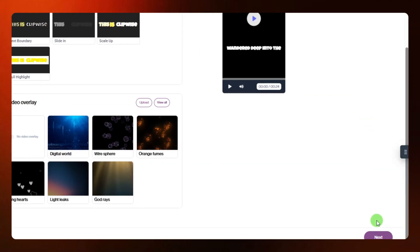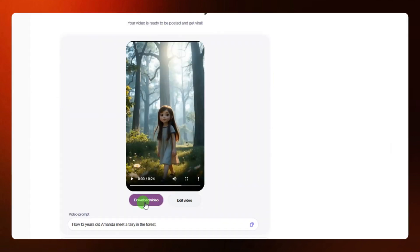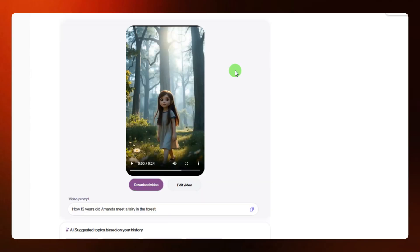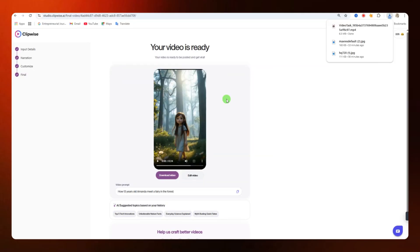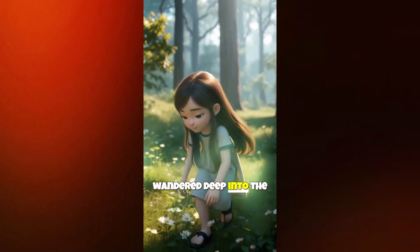If you are satisfied, come down and click on 'next.' From here you can click on 'download video' to download this video. If you still want to edit it, you can click on the edit option. Now let's take a full preview of the generated video.